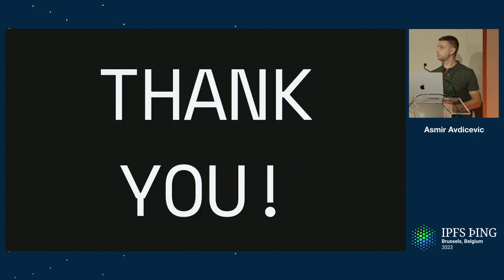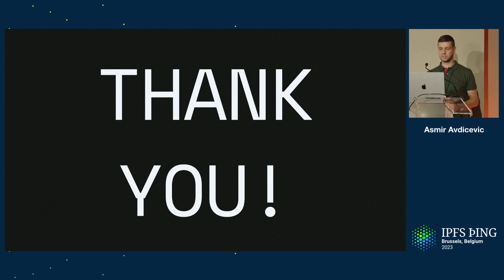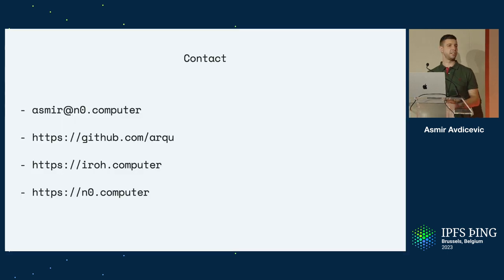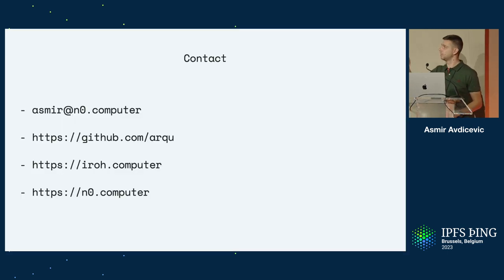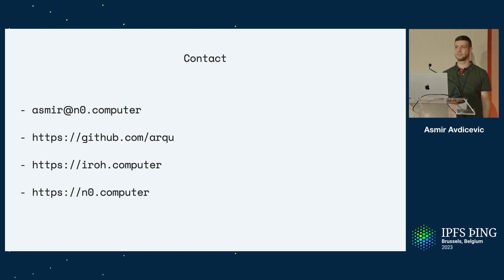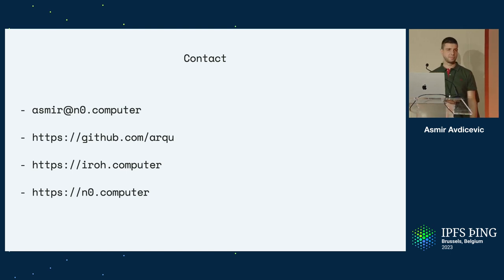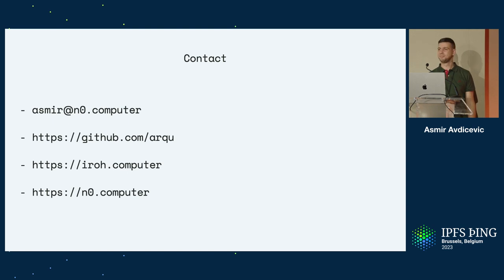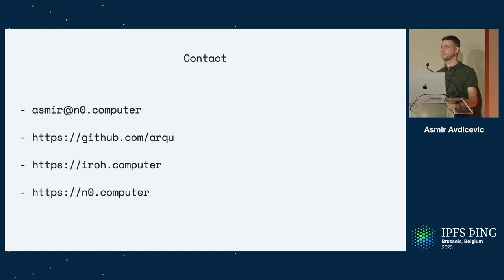That's about it. Here's a big thank you on the screen. If there's questions or anything, I'm happy to answer. Other than that, here's some contact info of how you can reach out. Thank you. Cool. Questions?